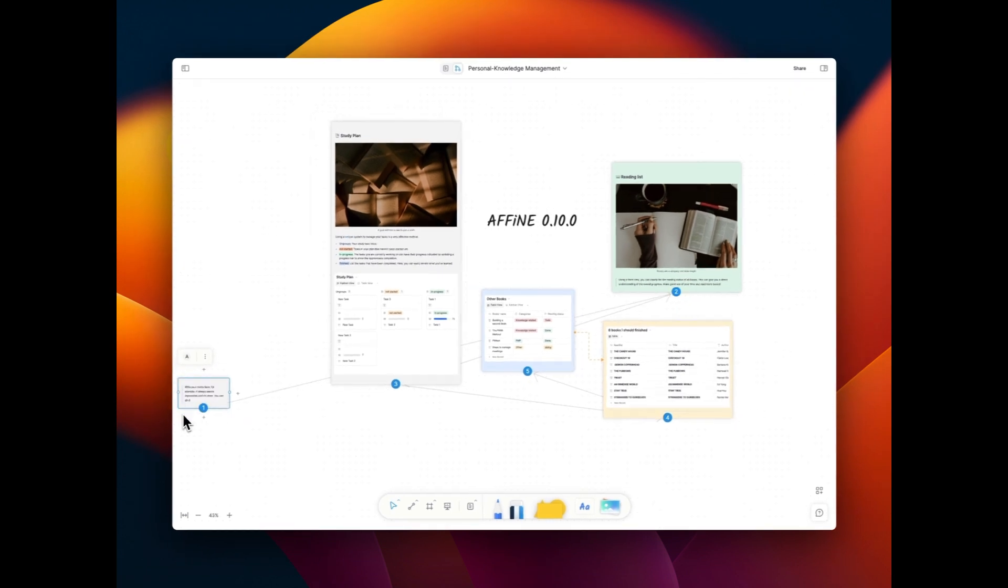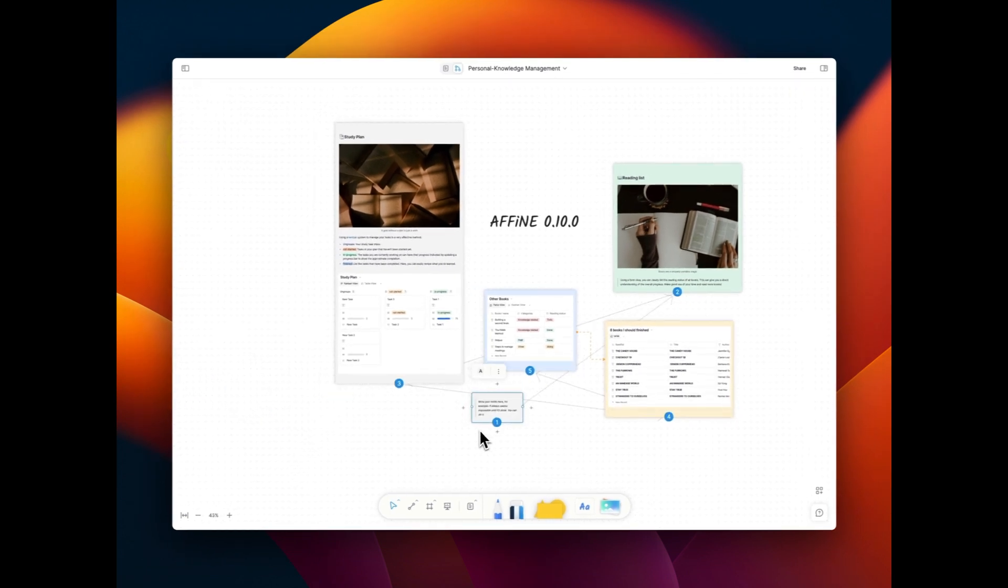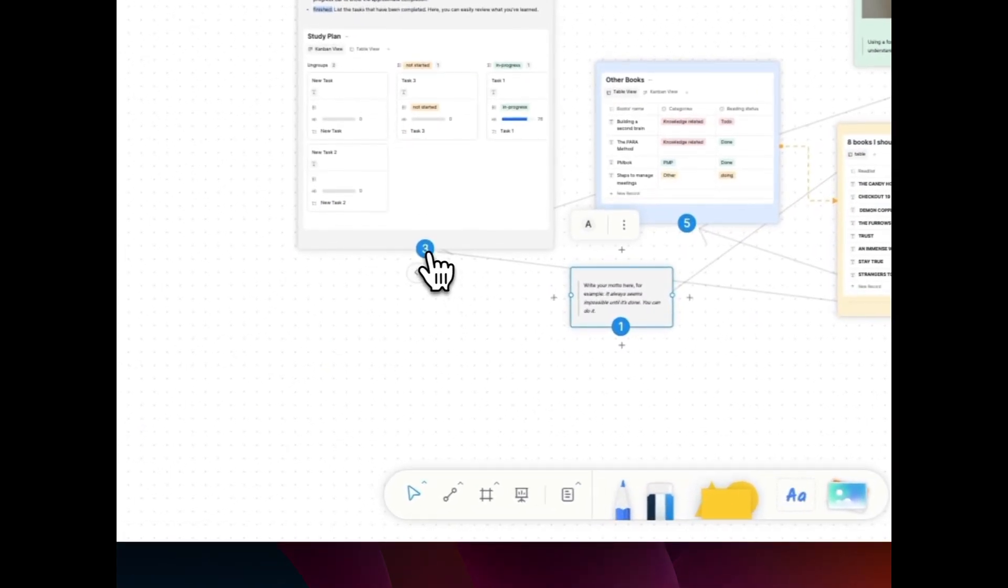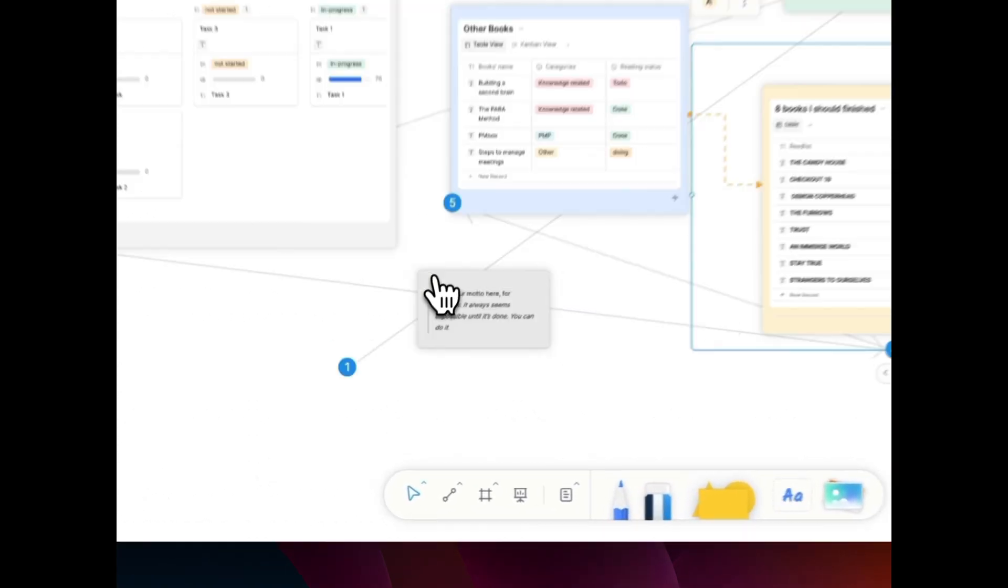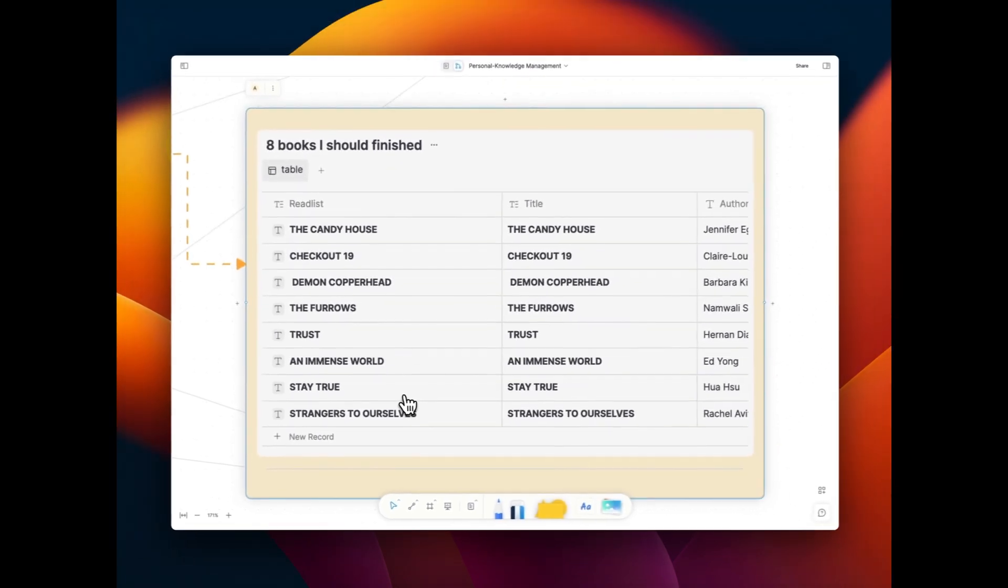Furthermore, the edgeless layout intelligently adjusts and scales as your content grows.